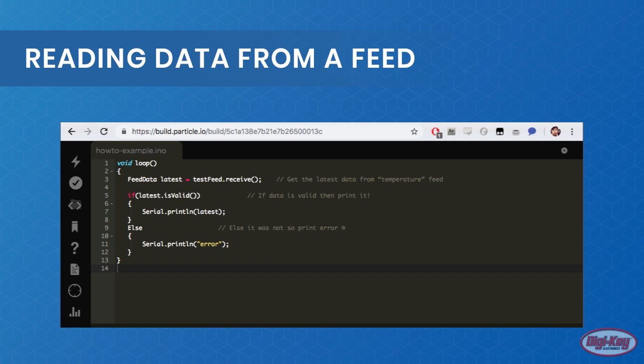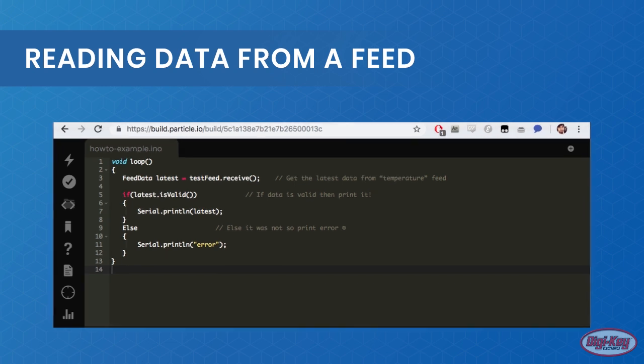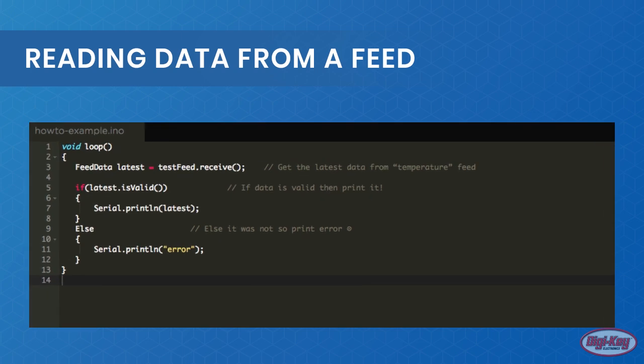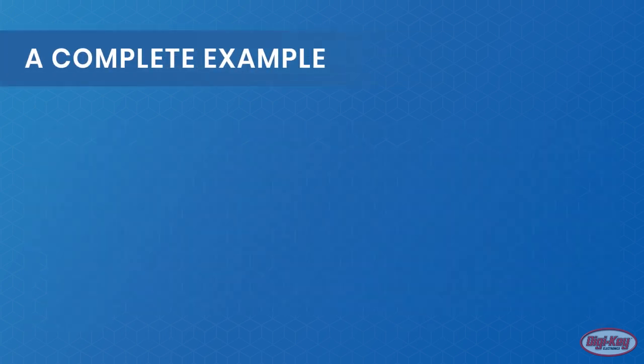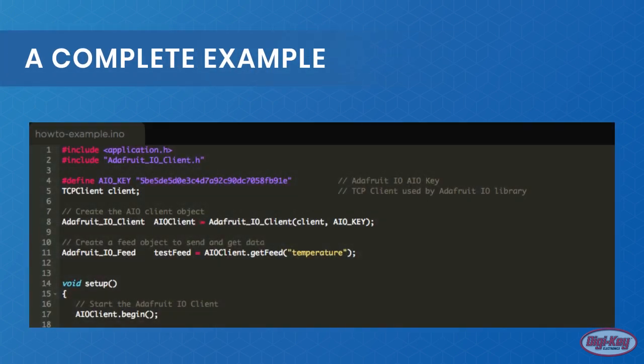The feed data object type can be directly used as a string, which makes it useful in string comparisons. The example shown shows how the temporary feed data object 'latest' is used to receive the data from the AIO, test the validity, and then print the received data on the serial port.